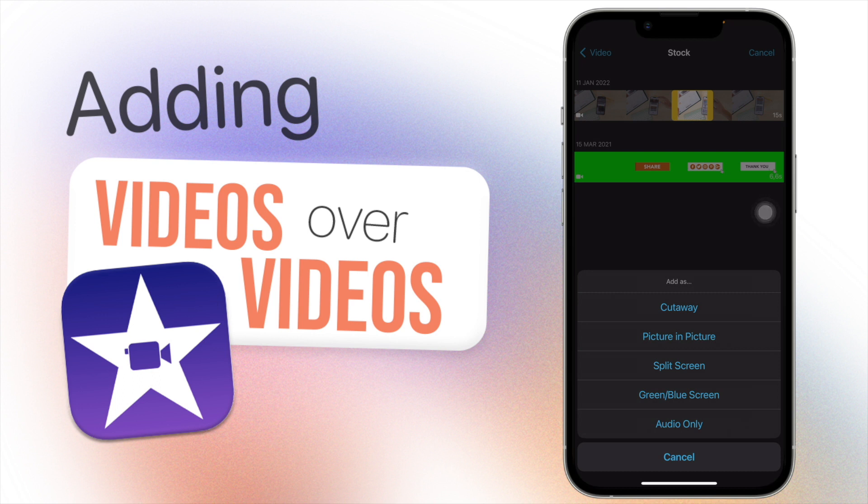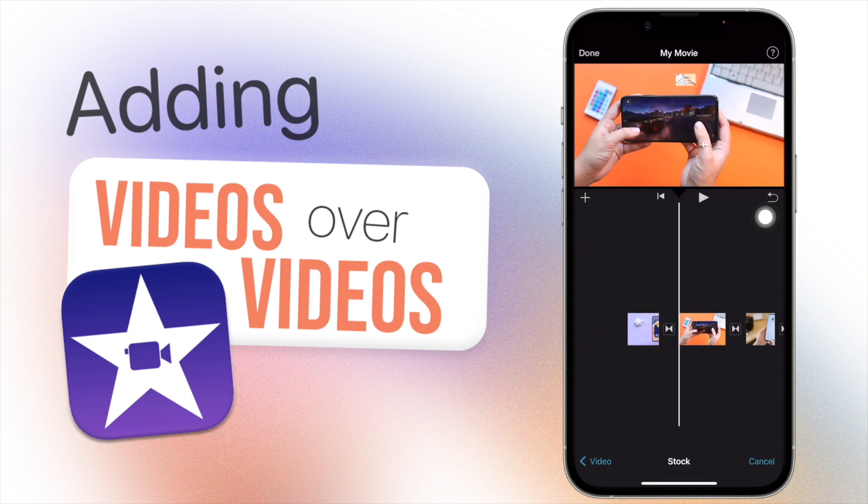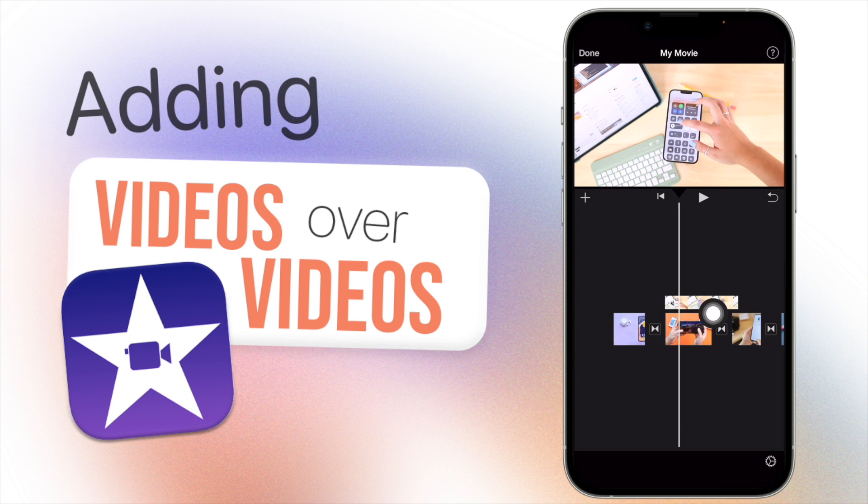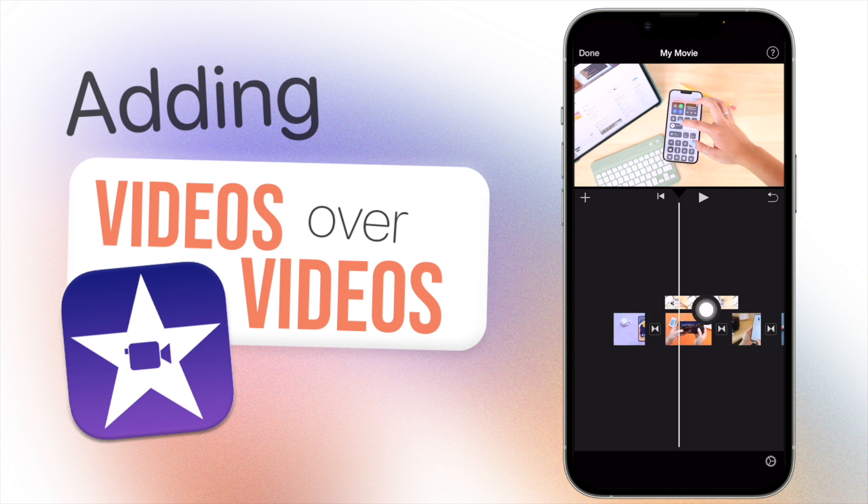So the first one we have here is cutaway. You can just tap on that and what that essentially does is it just covers this entire bottom clip. It basically replaces the visuals of this clip. The audio of this clip could still be playing, but the visuals is going to be mainly the clip that you added over in.